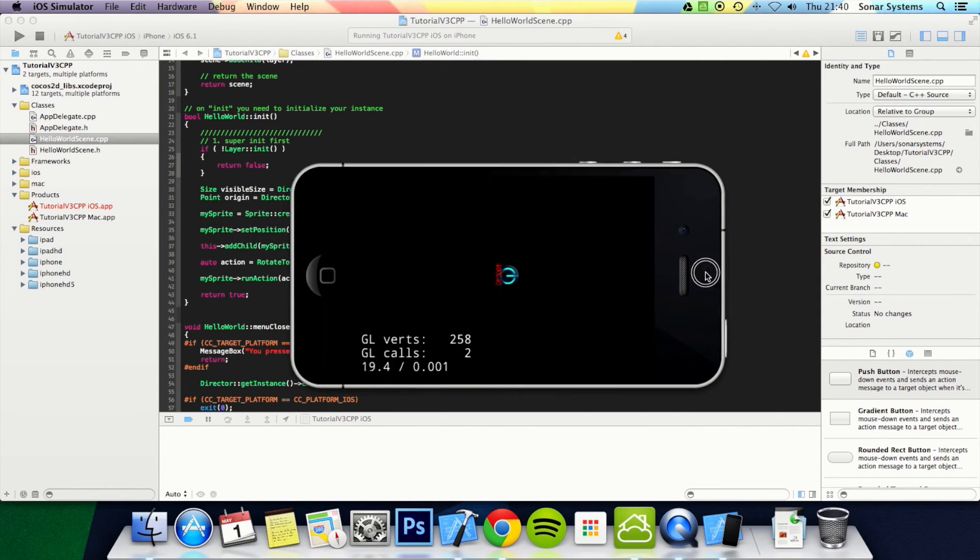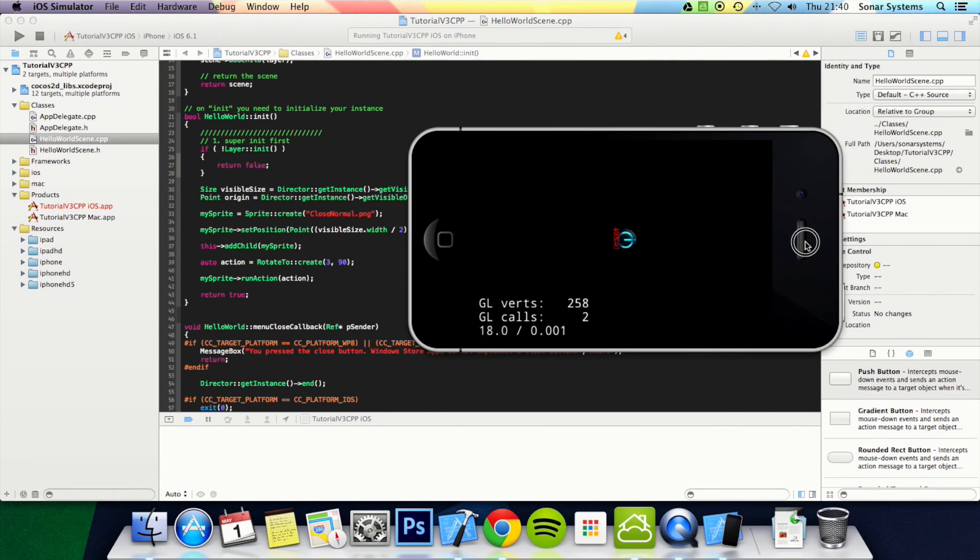And there you go. It rotated by 90 degrees, or should I say to 90 degrees, over a period of 3 seconds.